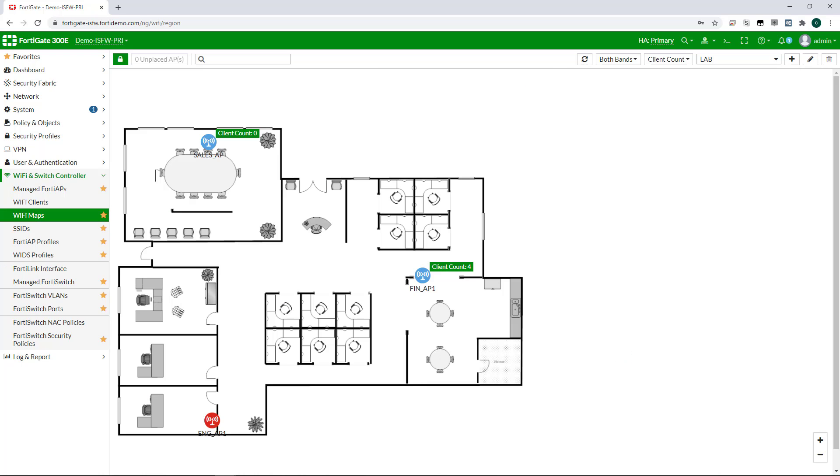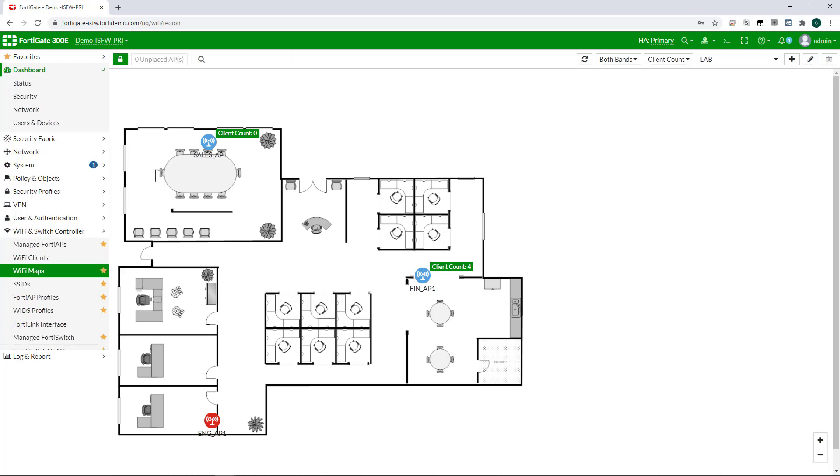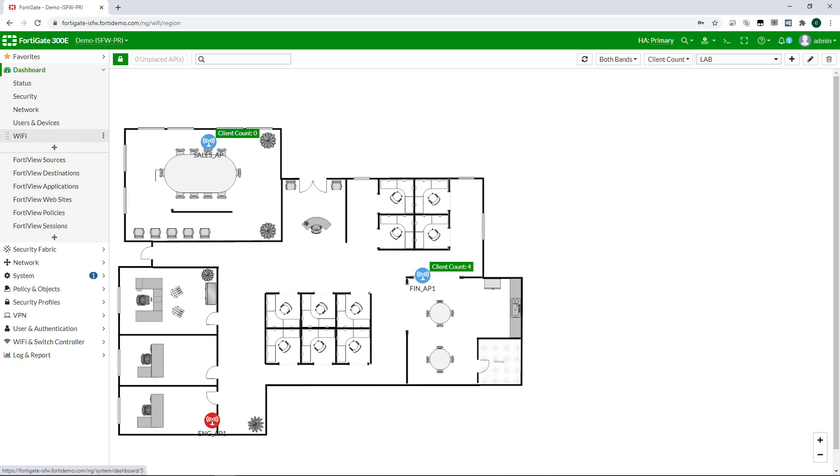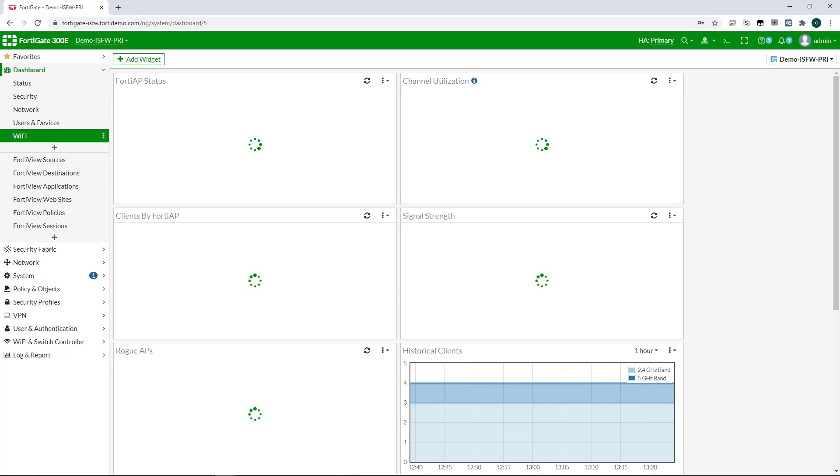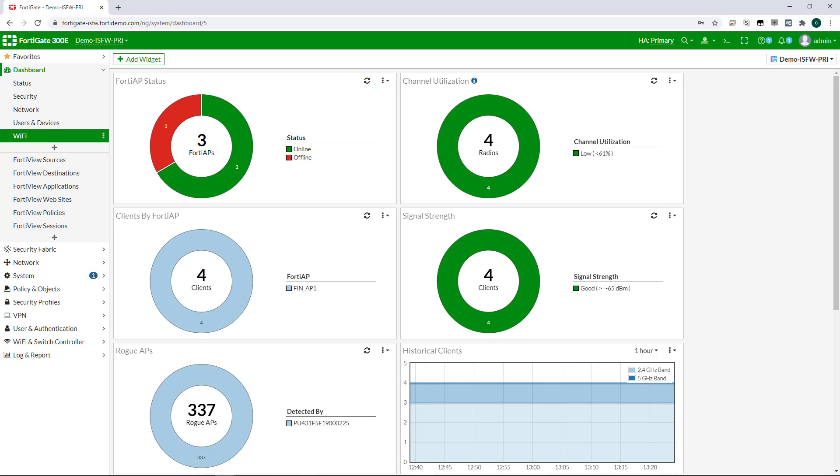If I want a more general view of Wi-Fi health, I can get that by using the Wi-Fi dashboard, which shows aggregated statistics for all the wireless managed by my FortiGate. I can add or remove widgets from the dashboard as desired to focus on what I want.